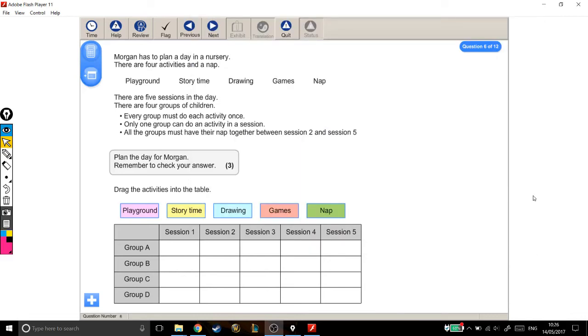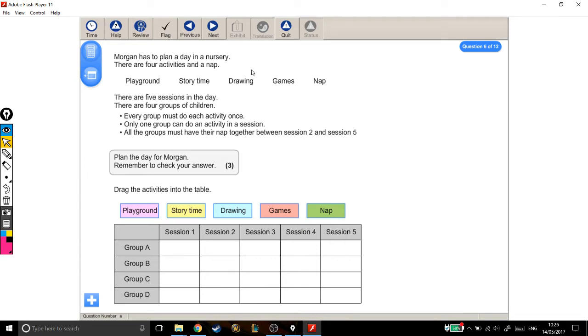Alright, here we have a planning of an activity session, a rota type question. Let's just read through. Morgan has to plan a day in a nursery. There are four activities and a nap. The activities are just listed there.